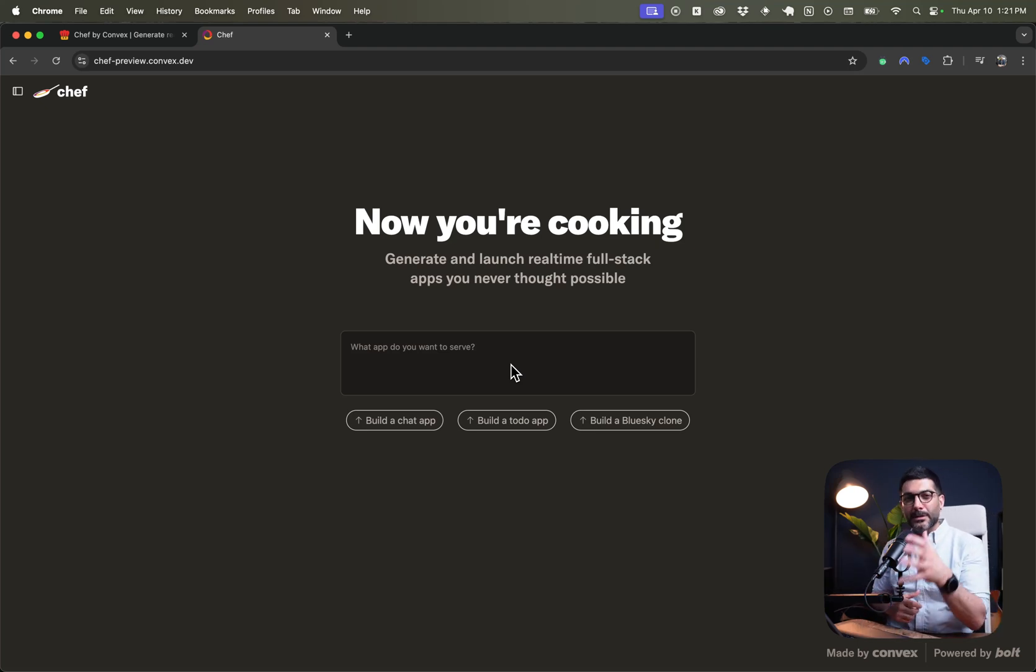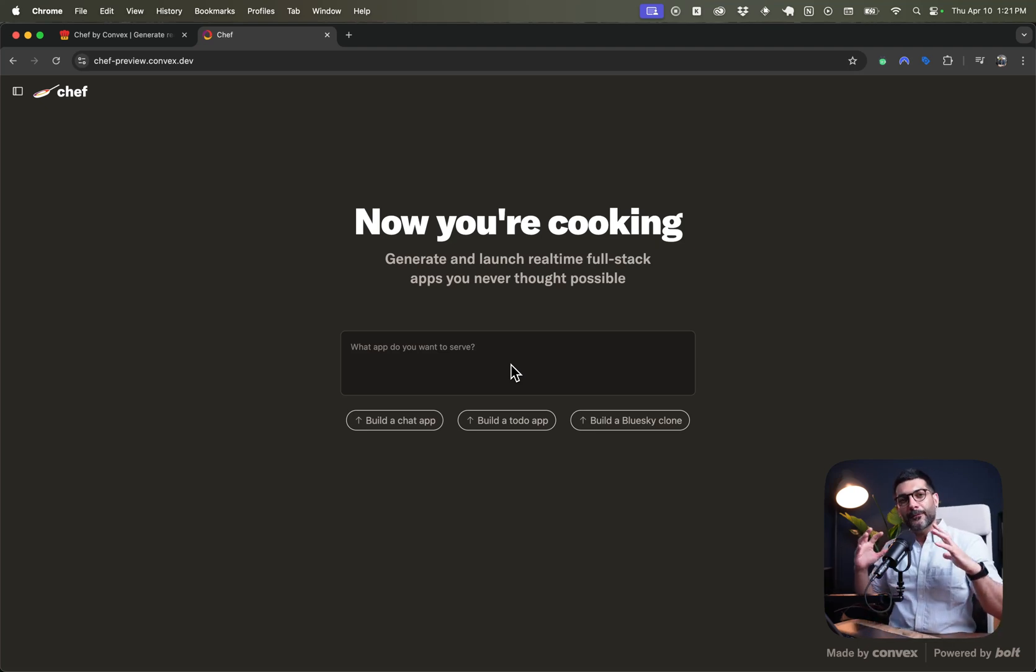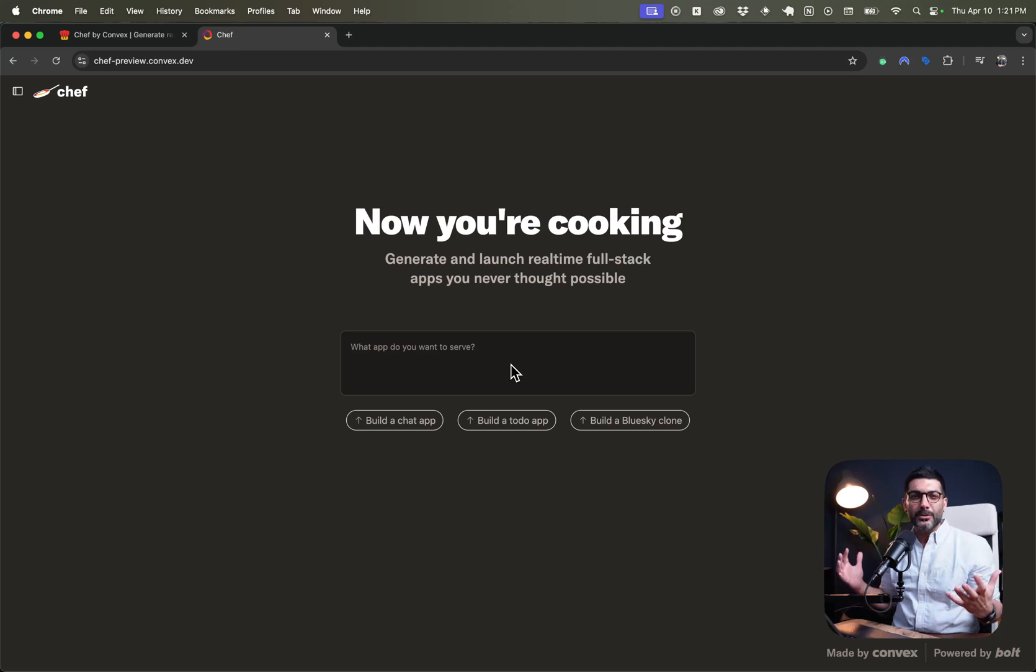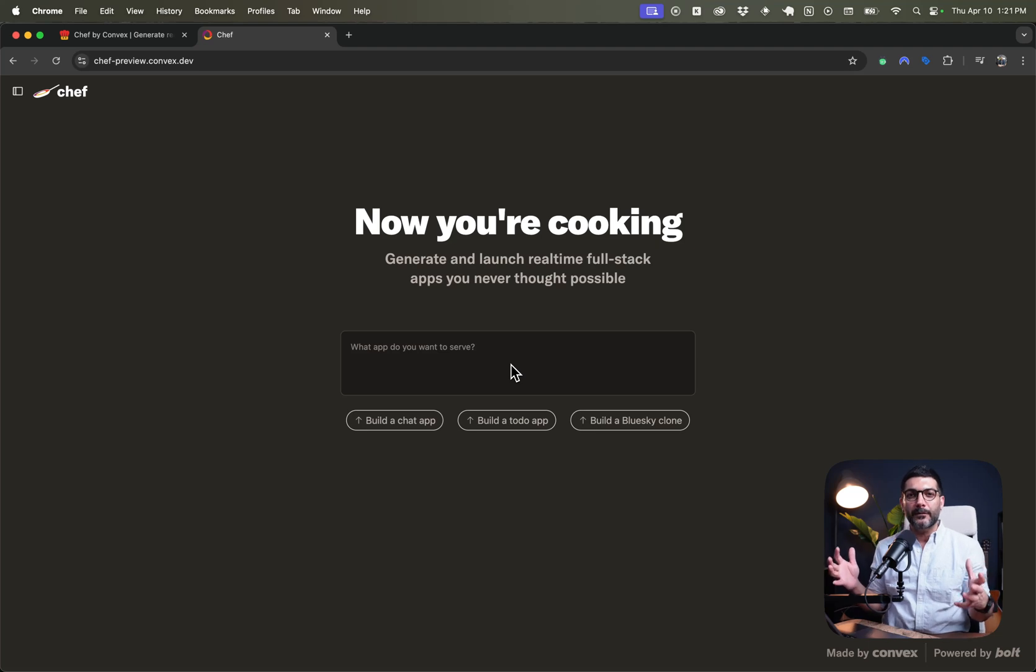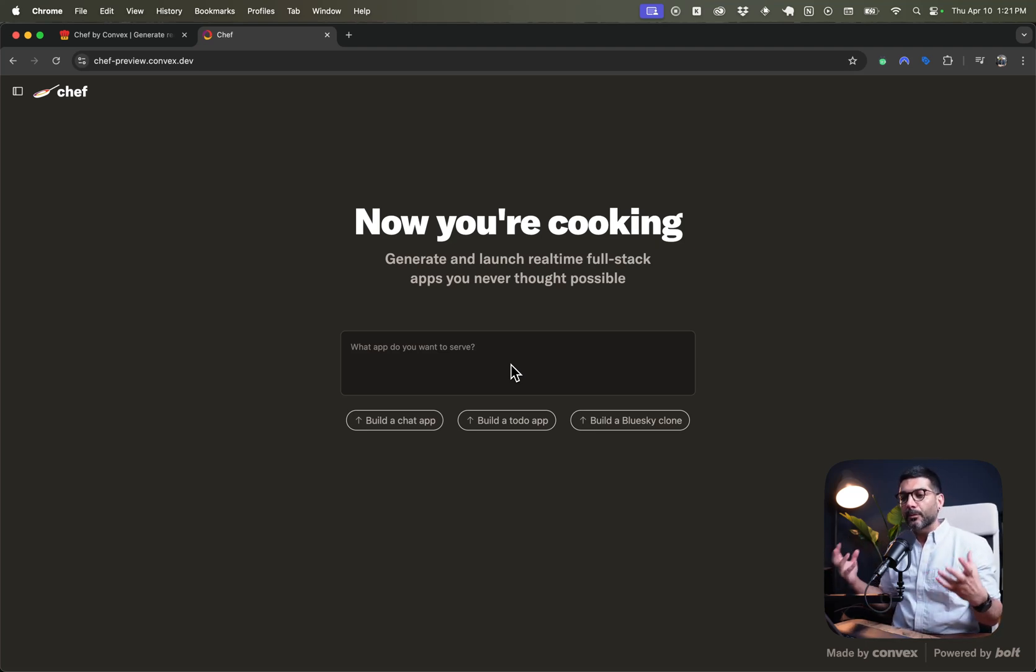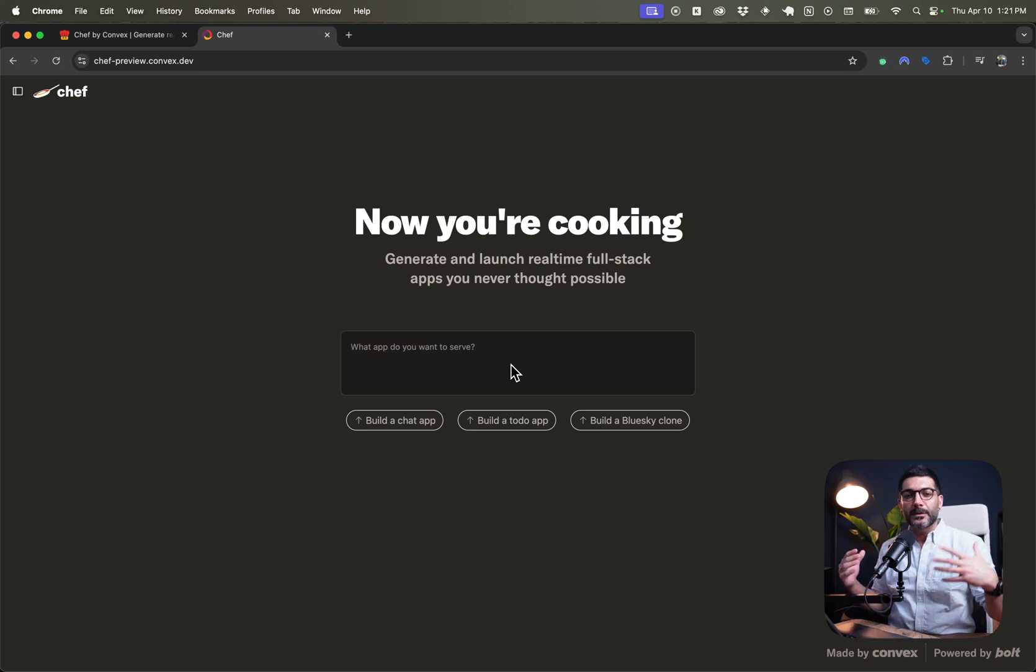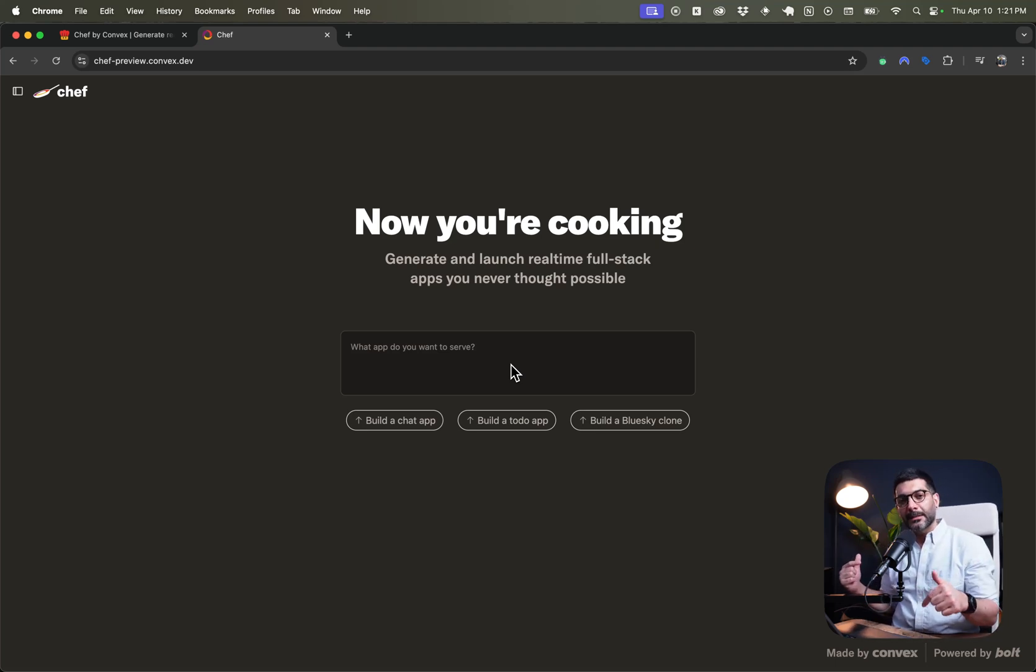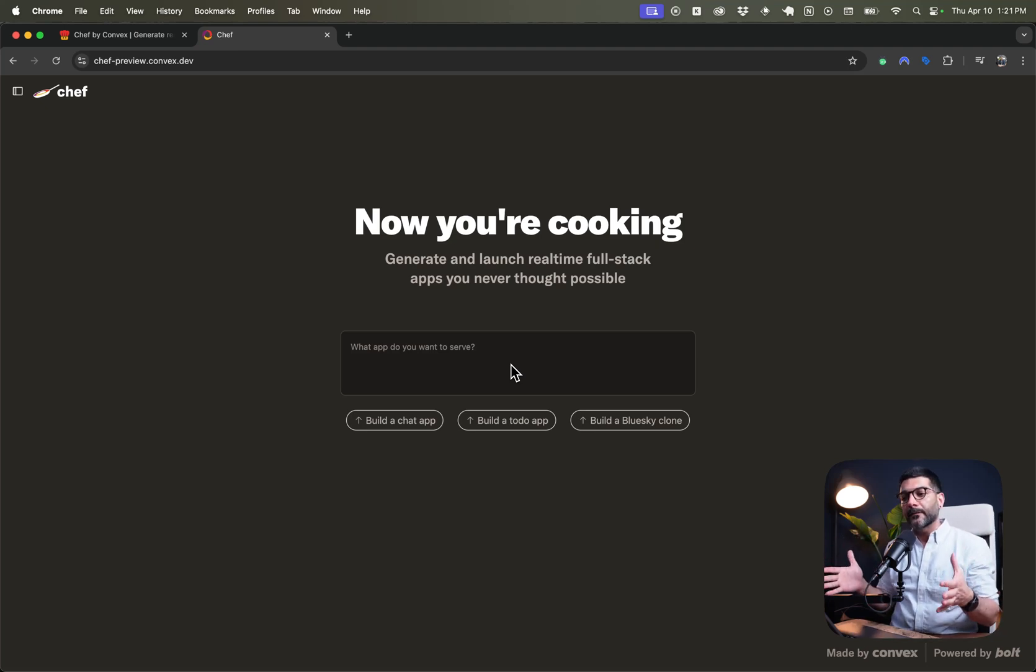We're going to test this together, but if you're not familiar with Convex, as I mentioned, it's a back-end as a service provider. We have covered Convex before in the channel. We've built a medium clone using Convex, gave us real-time database file storage and whatnot, so I will link that in the description if you want to get familiar with what Convex is.